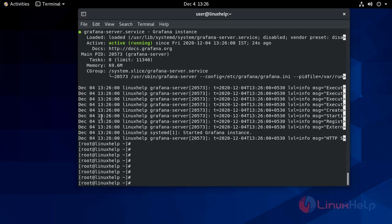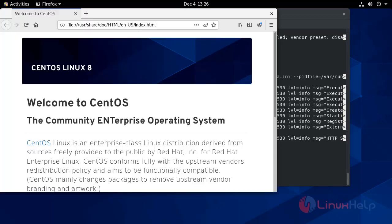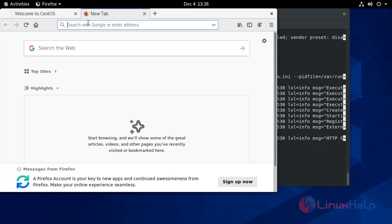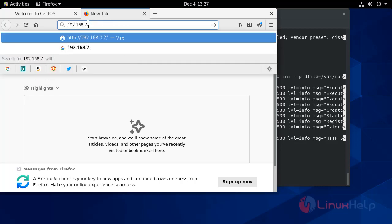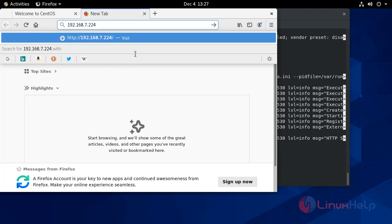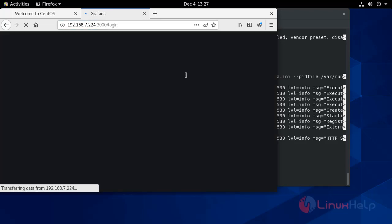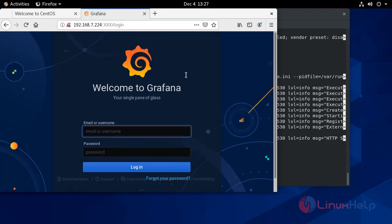Now go to your browser. Enter your domain address colon 3000 port and press Enter. This will lead you to the login page of Grafana.